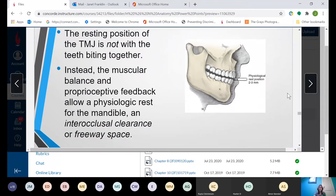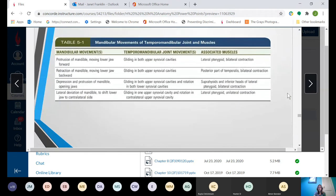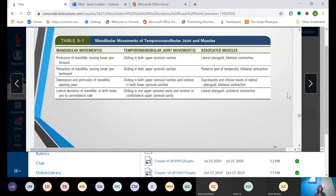The resting position of the TMJ is not with the teeth biting together — this is important to know. The resting position is where your teeth have a little bit of open space. If you are just sitting there resting your face, your teeth are not going to be closed together; they're going to be slightly apart. That little space is called freeway space. That question is on the final exam and most of the time students miss it because they think the teeth are closed when resting. Your mouth might be closed, but your teeth are not biting together — there's a little bit of space between them.